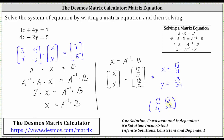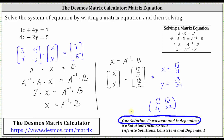Because we have one solution, we know the system is consistent and independent. Before we go though, let's verify this ordered pair does satisfy both linear equations. To do this, we substitute 17 elevenths for x and 13 twenty-seconds for y in both equations.